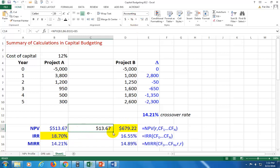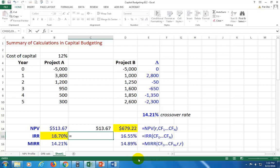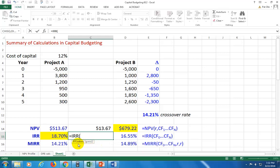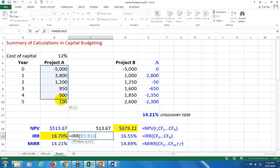And so in the same way, we calculate the internal rate of return. It'll be equal IRR, open parenthesis, and here it says all the values, meaning all the cash flows. From the first, from the initial cash flow to the last. So IRR wants you to grab all of these from here all the way to the end.